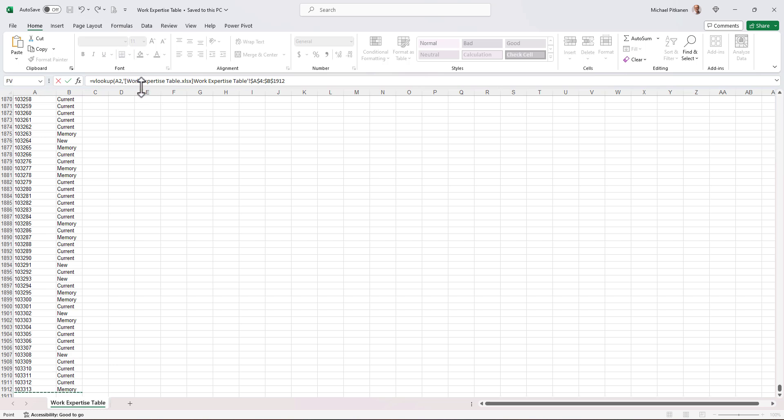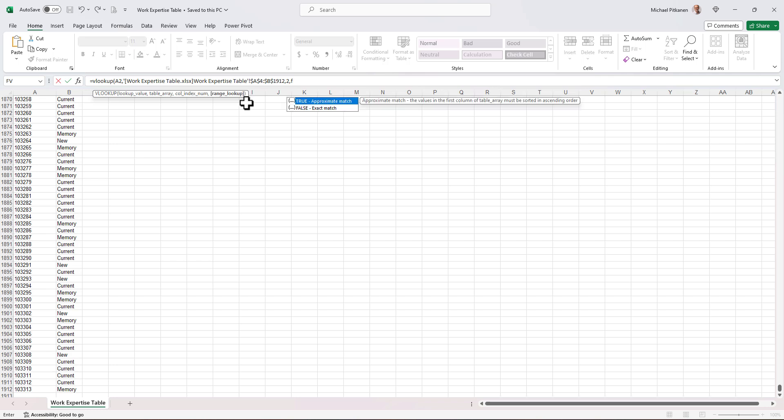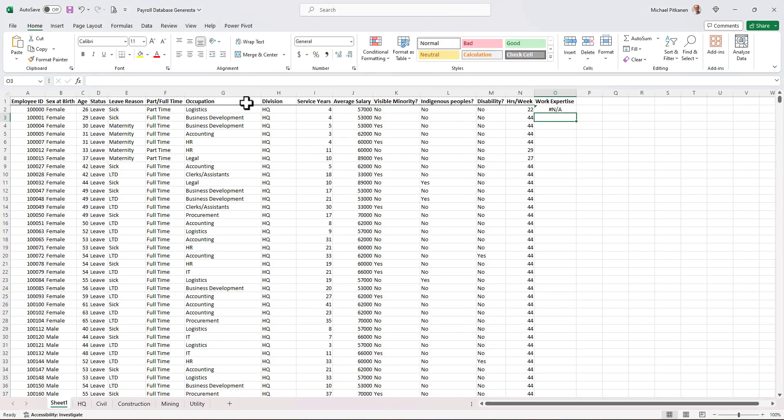Now you'll notice that it puts some extra details in here. First of all, we've got this work expertise table, it's the name of the file, and then right beside it we have the tab name. You don't have to type this in yourself. Excel automatically puts it in as you select cells in another Excel file. So let's type in comma. How many columns over? Well, in this case, we only have two columns, comma, two, comma, false. So I want to get an exact match. Now hit enter. Well, we're getting an error message.